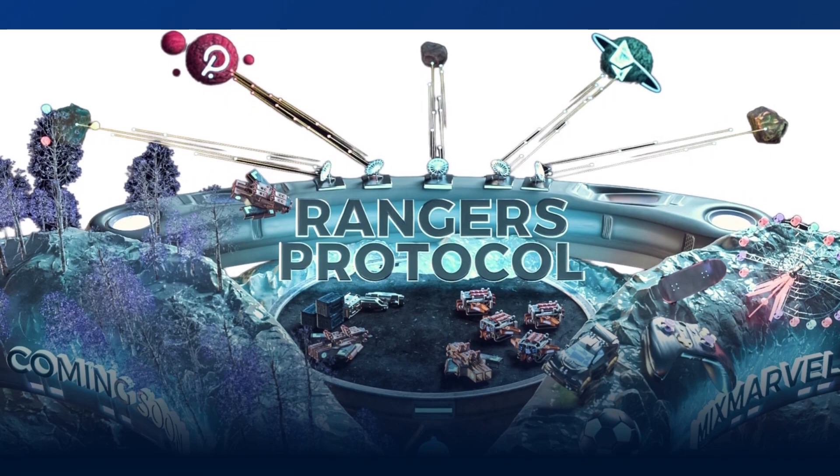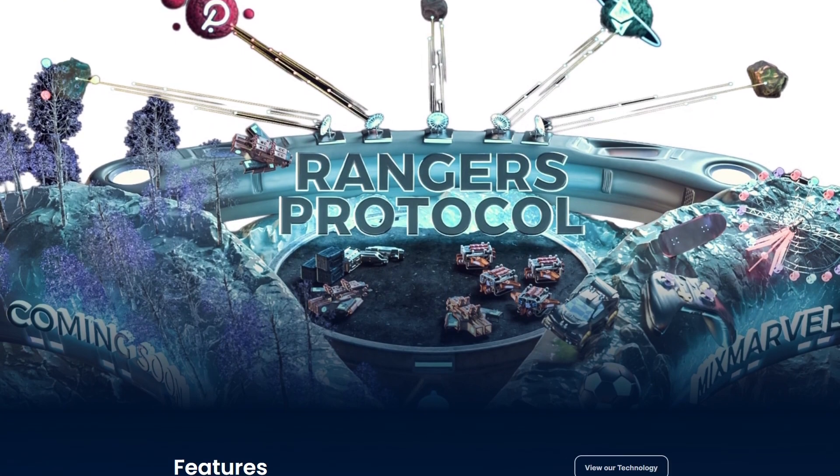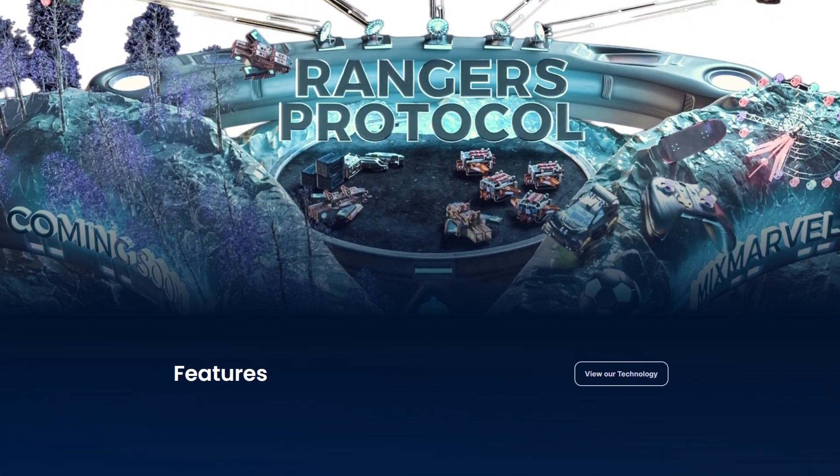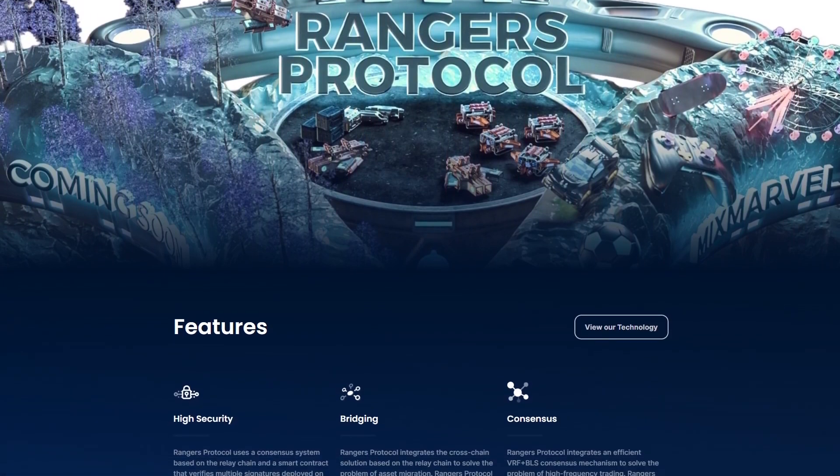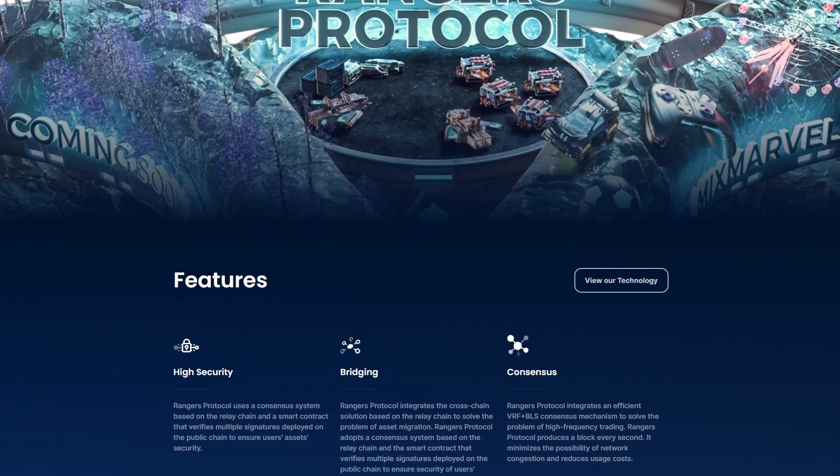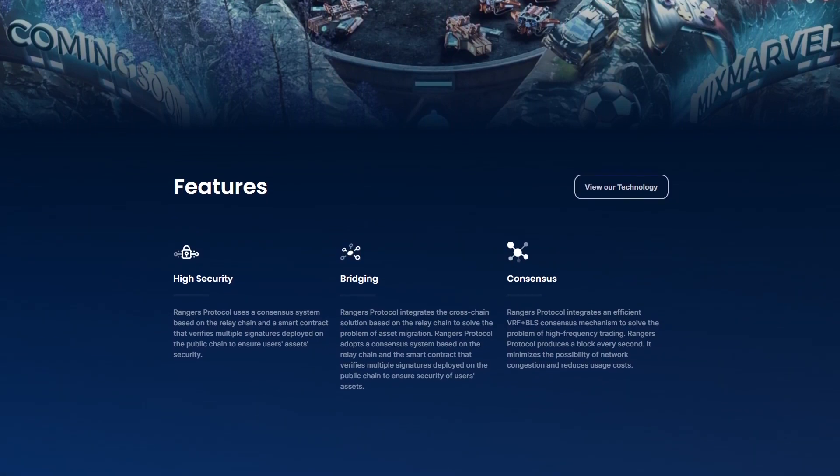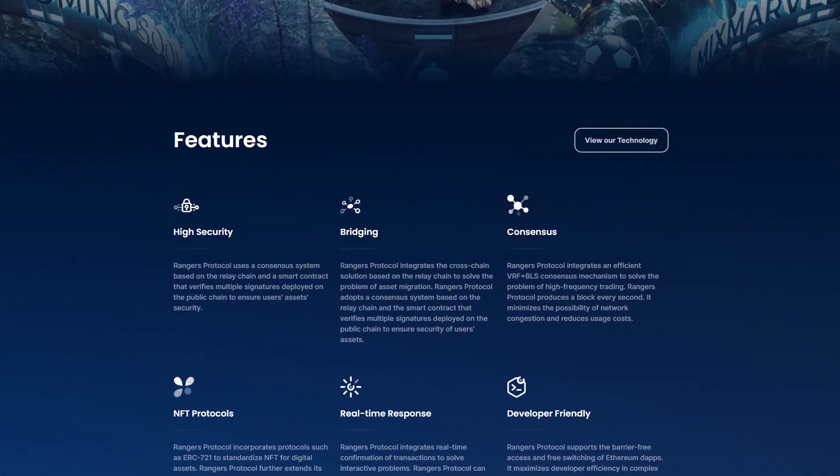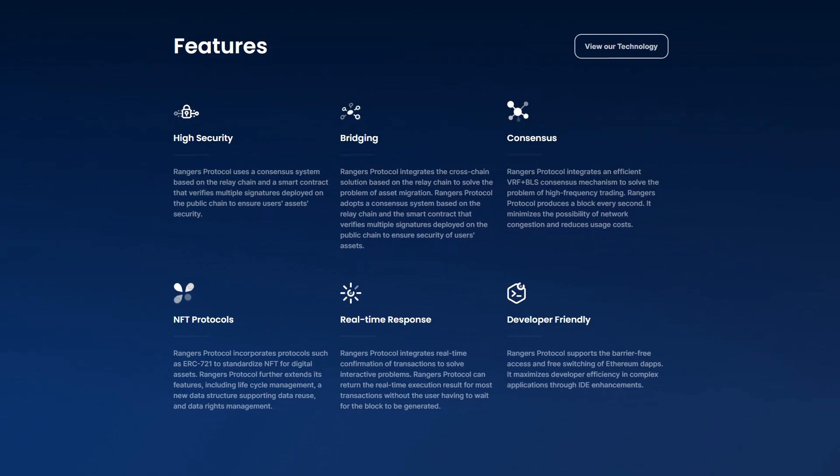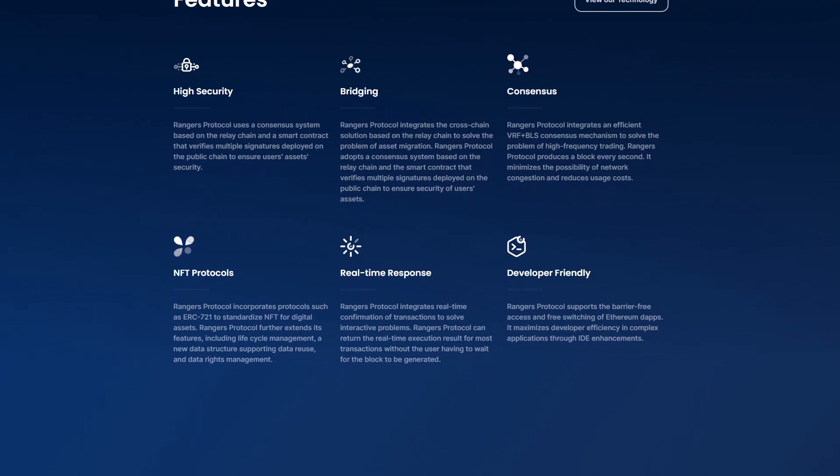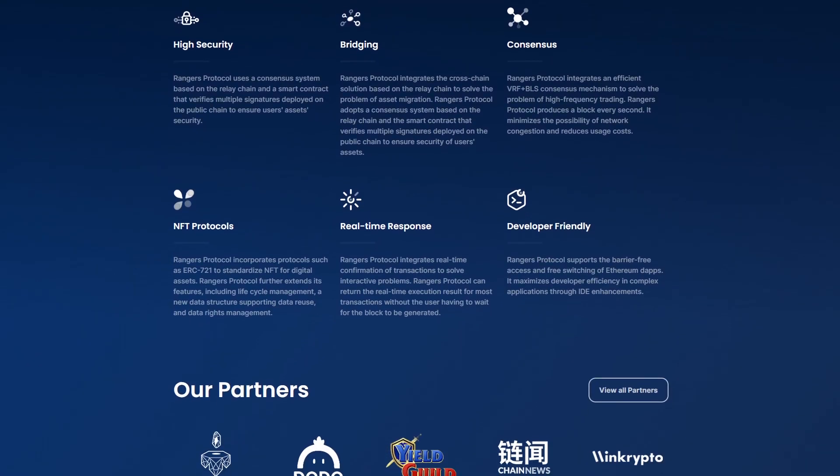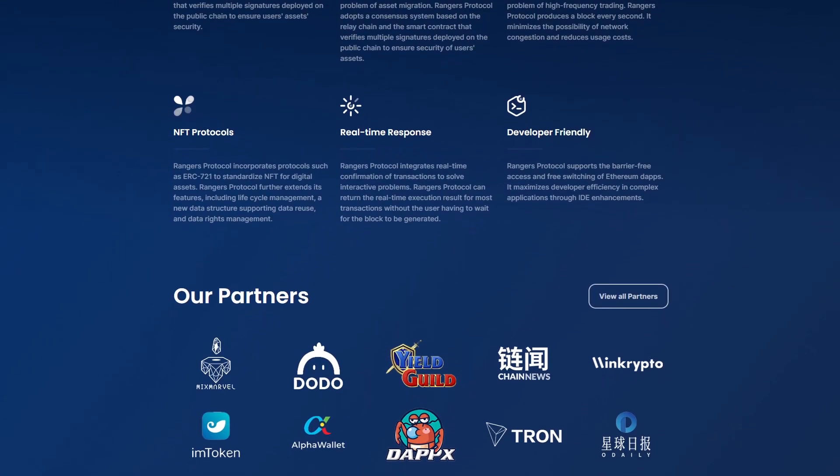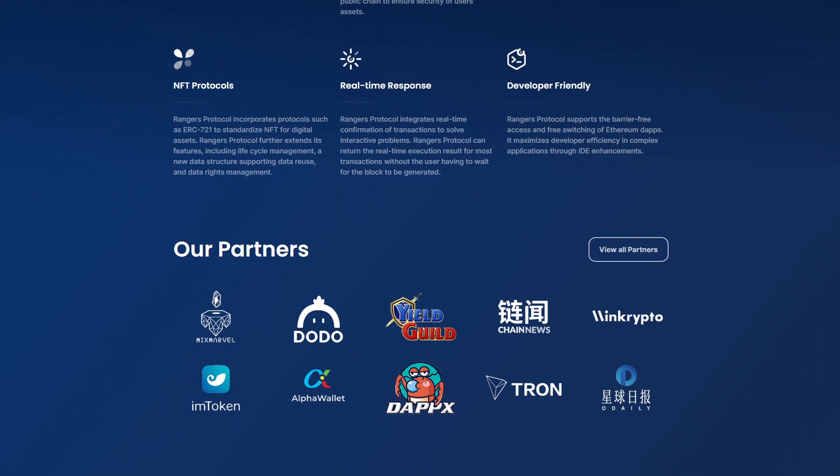Why was it created? As the creators point out, the main goal of Ranger Protocol is to create a global center of virtual entertainment and attract users from all over the world to it. Quite an ambitious goal.